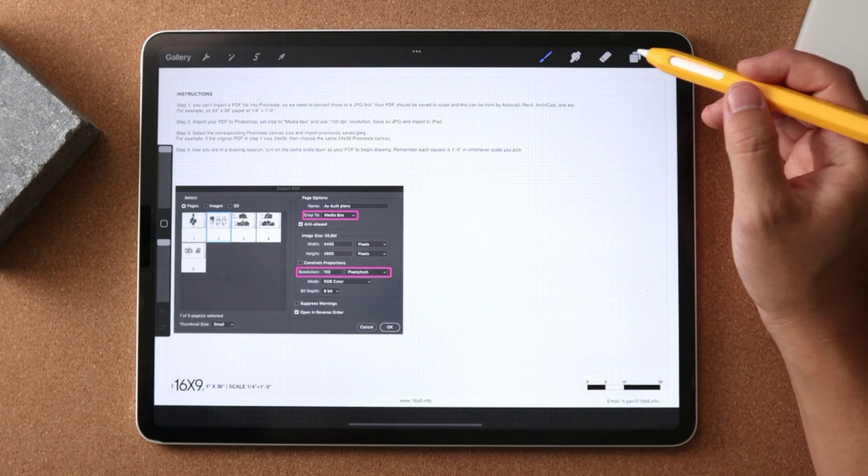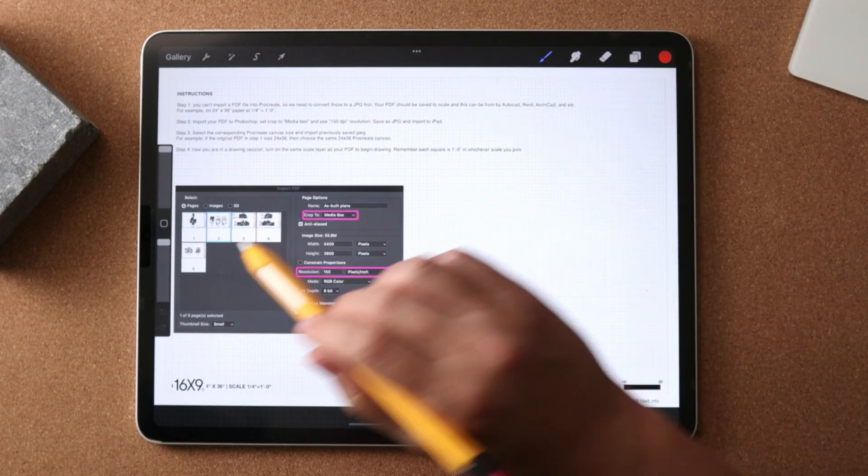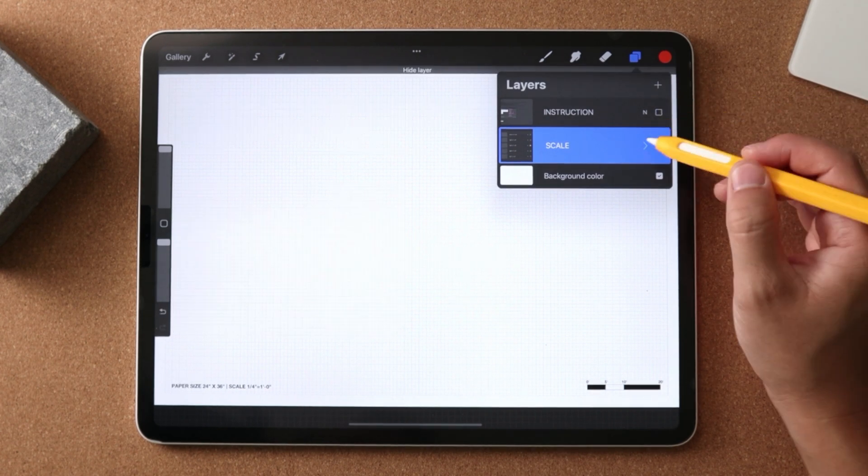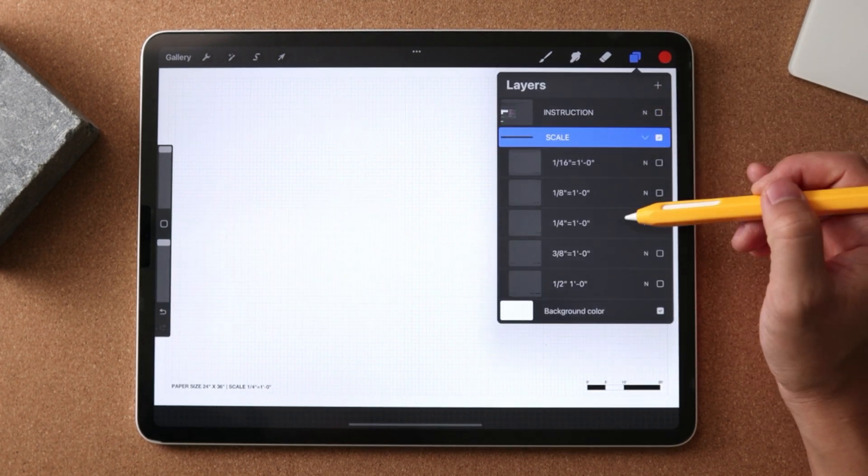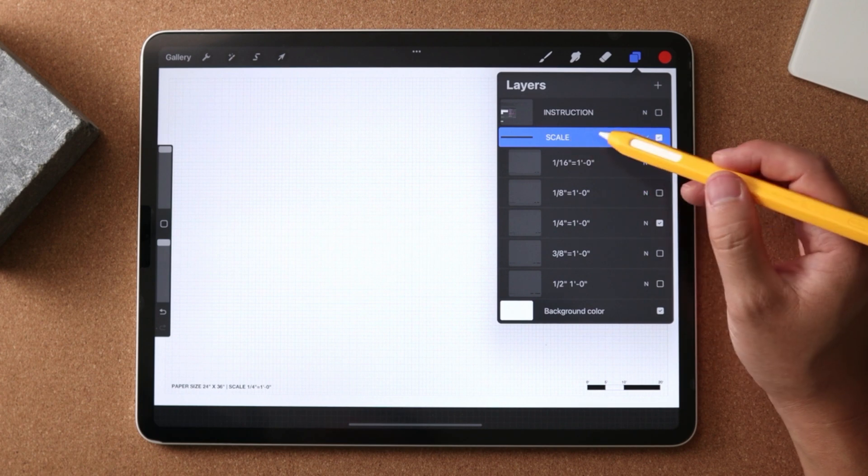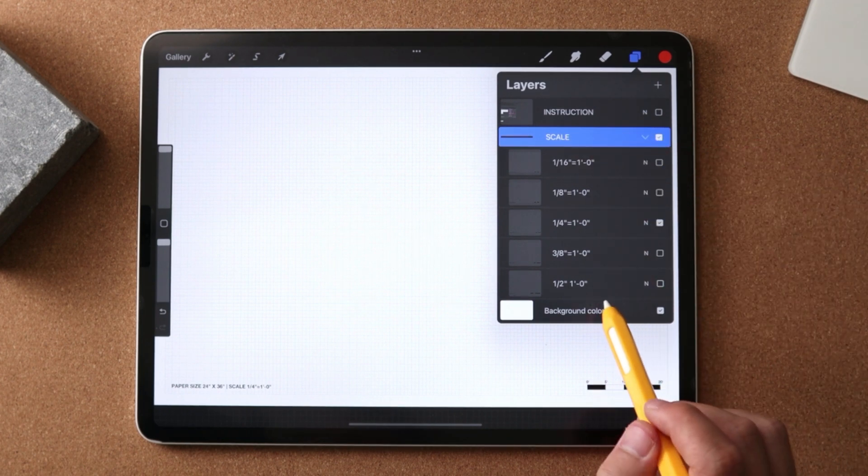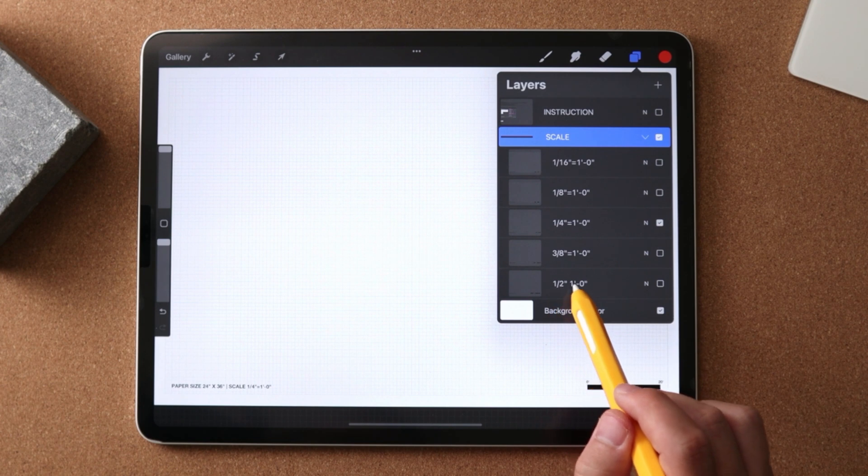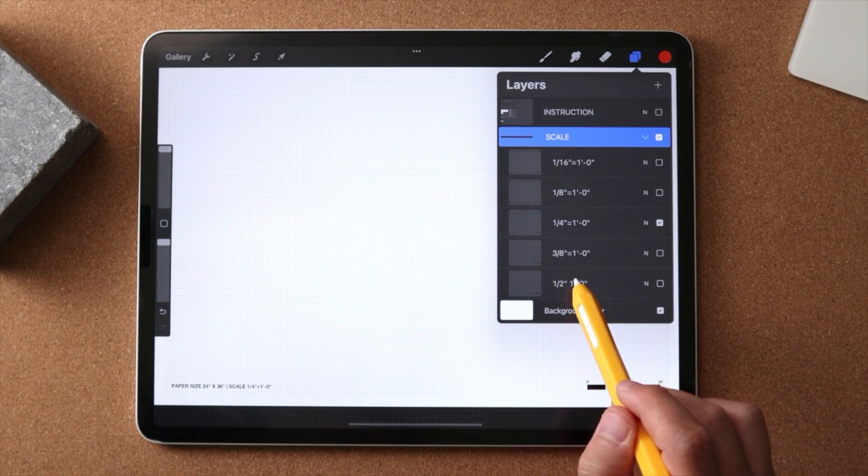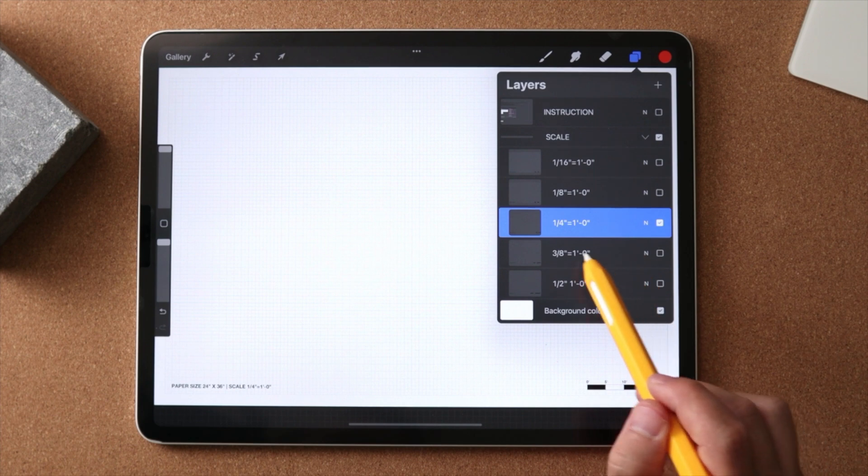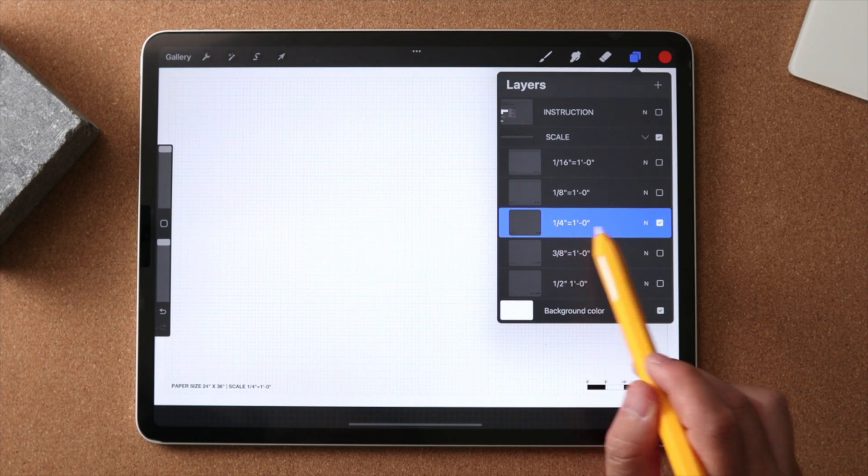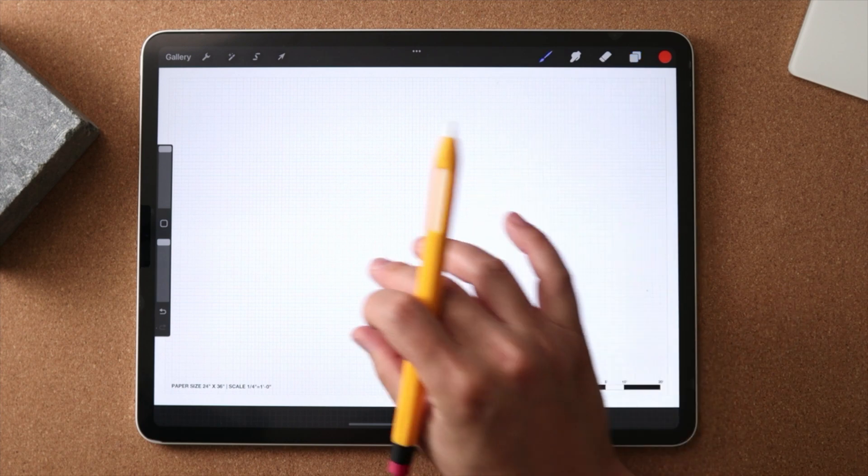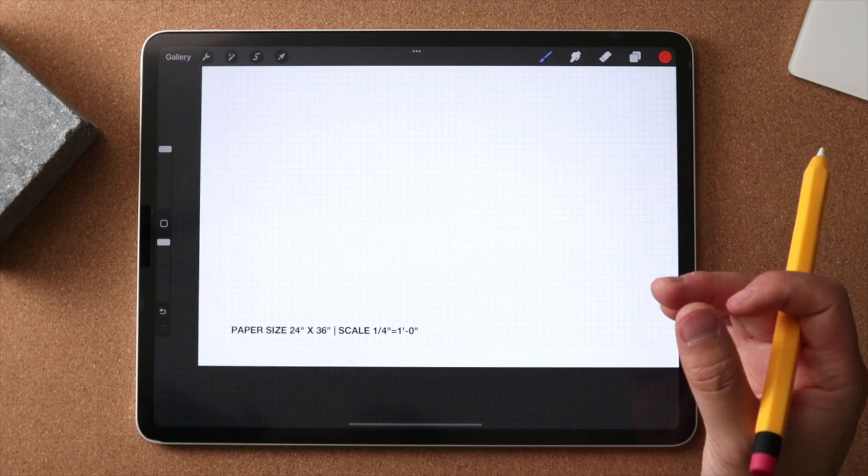So when you load this, you're first going to see this instruction, which we can turn off. And in the layers palette, under the scale folder, what you're going to see here are a number of layers with a different scale factor assigned to them. So right now, I have the quarter inch to a foot scale enabled. And this is going to show you the grid and also some text.